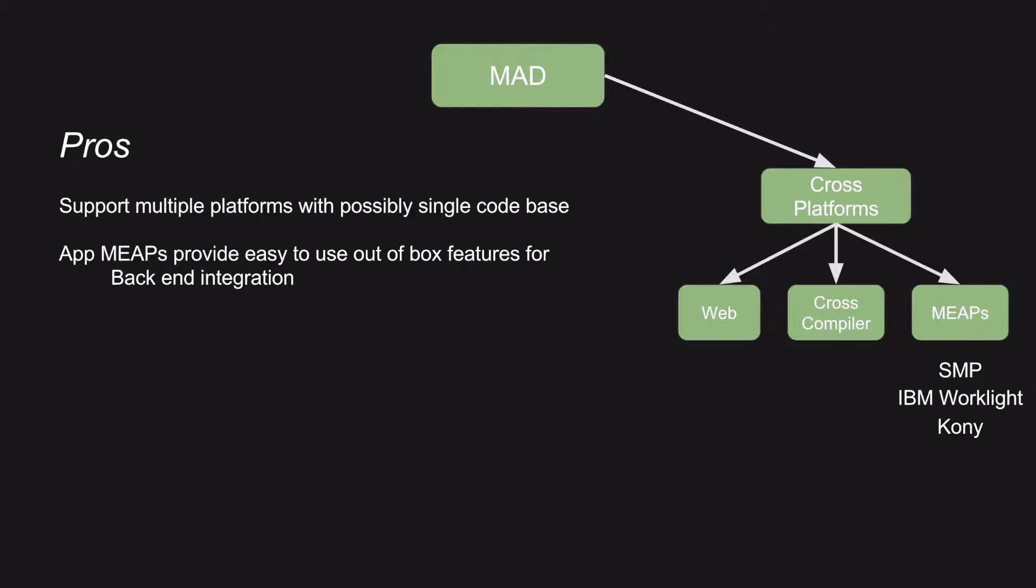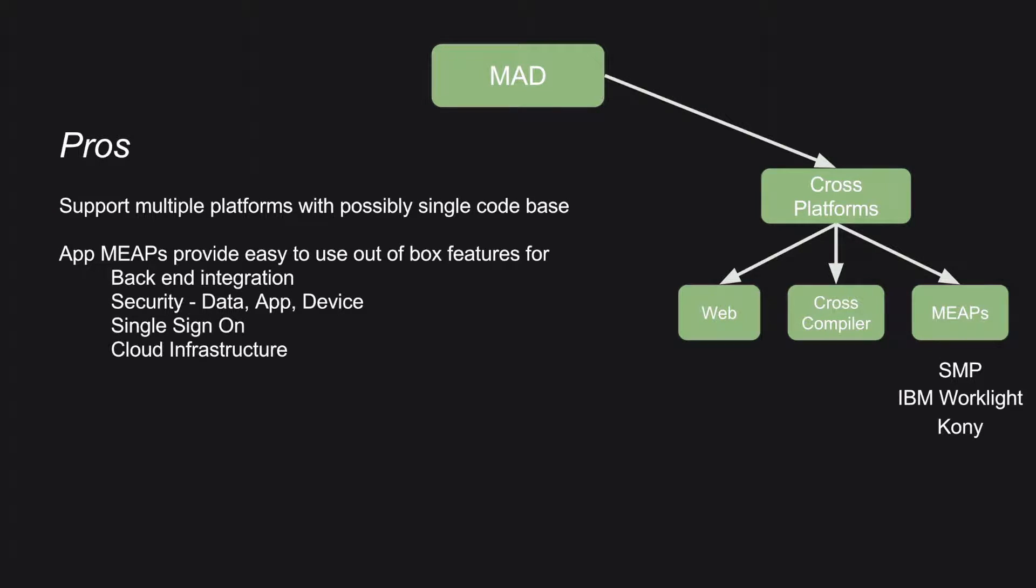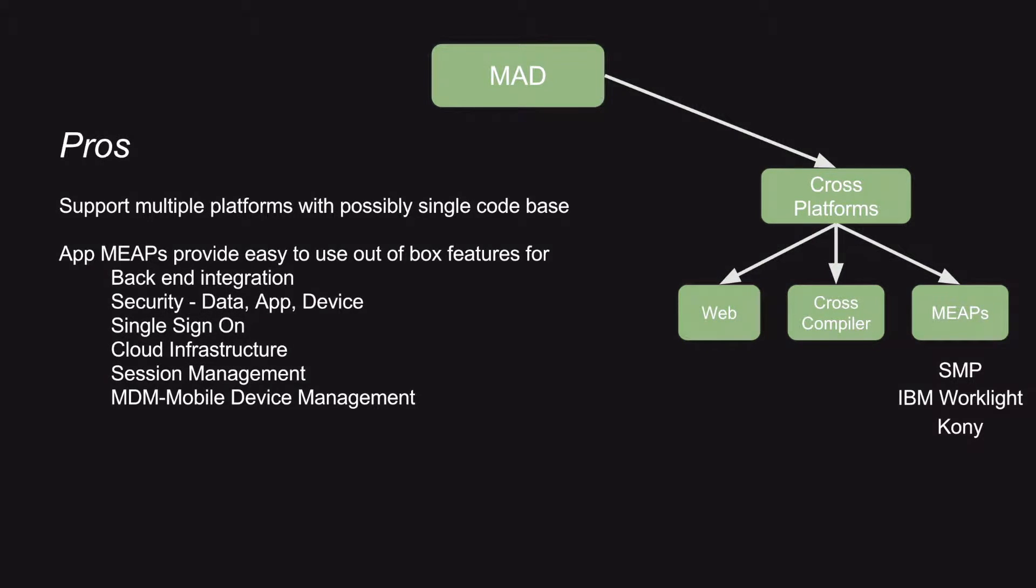MEEPs provide most of the out-of-box features that you can use in your application development, such as backend integration, security, which might be related to data, app, or the device itself, single sign-on feature, cloud infrastructure, session management, mobile device management.